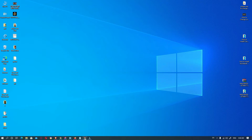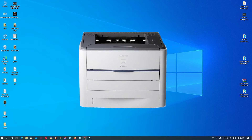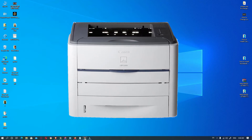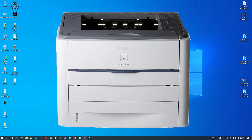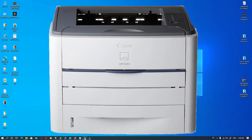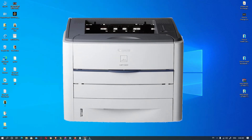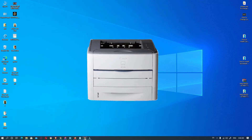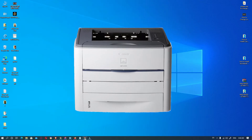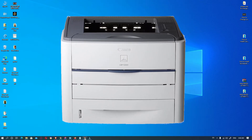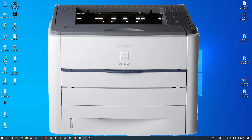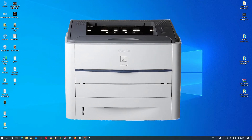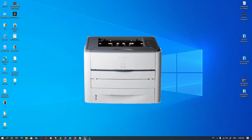Hello friends, welcome. In this video we are going to see how to download and install Canon LBP 3300 printer drivers in Windows 10 by the simplest way. So let's go.